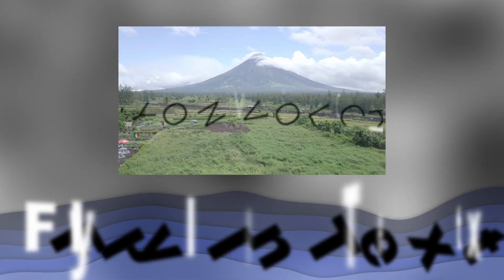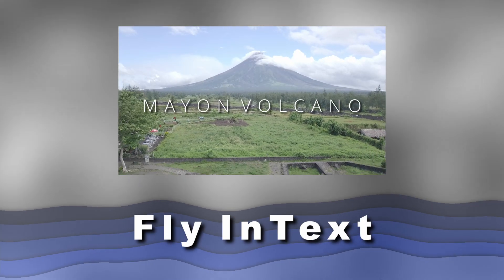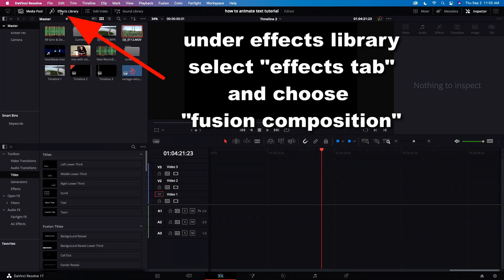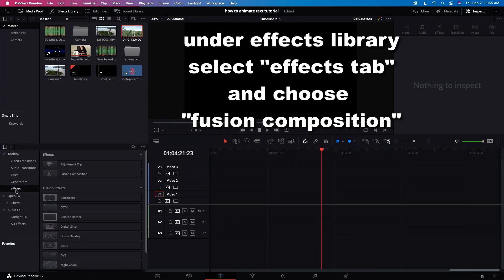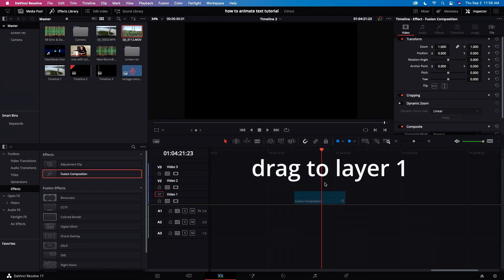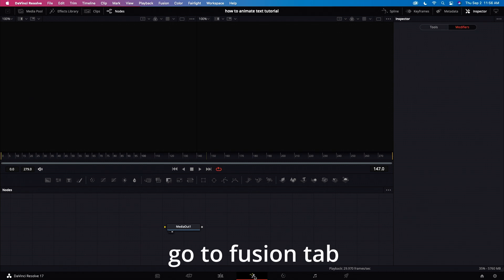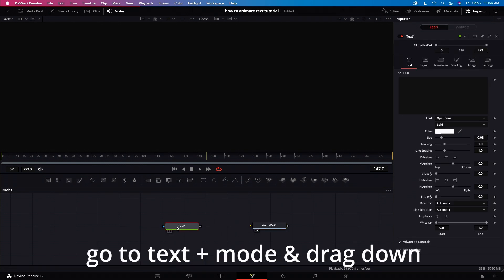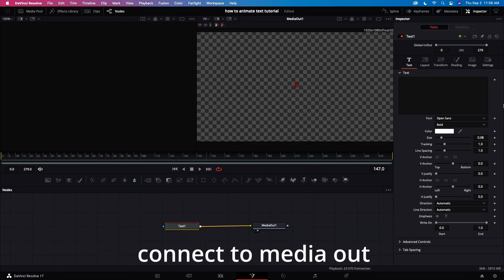Now let's dive into a simple fusion animation. Under the effects library, select effects tab and choose fusion composition. Drag fusion composition and place to layer 1. Let's go to the fusion tab. Now let's go to the text plus mode and drag it down. Let's connect it to the media out.